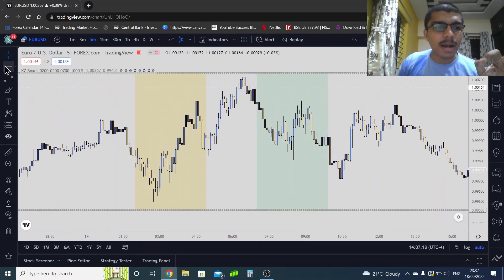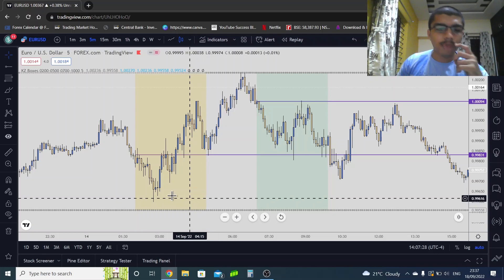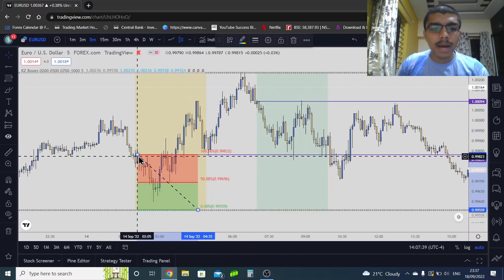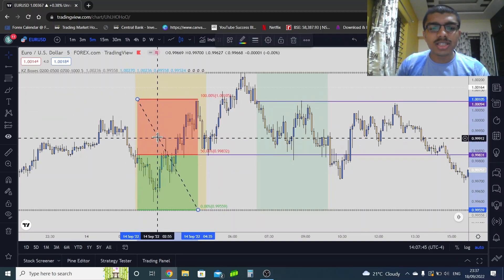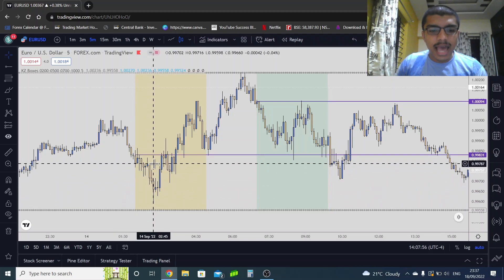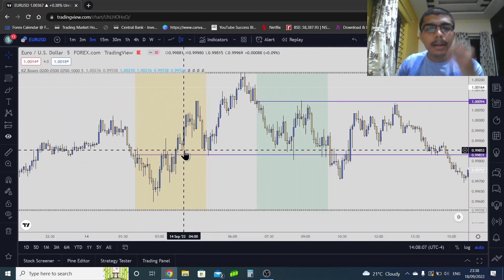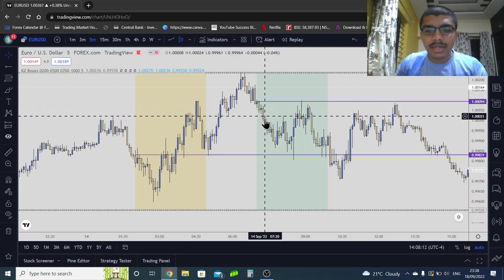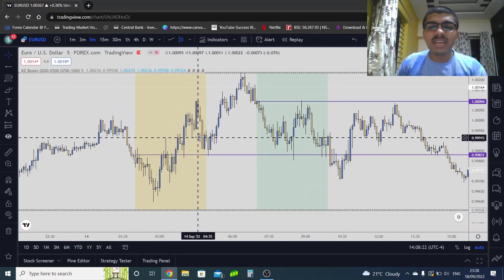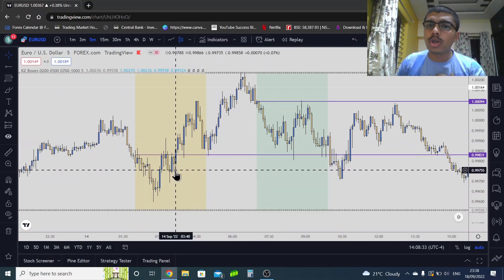On the lower time frame, we identify the 2 AM opening price. Since we are buyers, we are buying in discount — below the opening price is discount. Market goes below the opening price into discount, and we have a buy opportunity on lower time frames. Market comes down, we get a buying opportunity, get stopped out — that's okay — then another buying opportunity, and we make money.